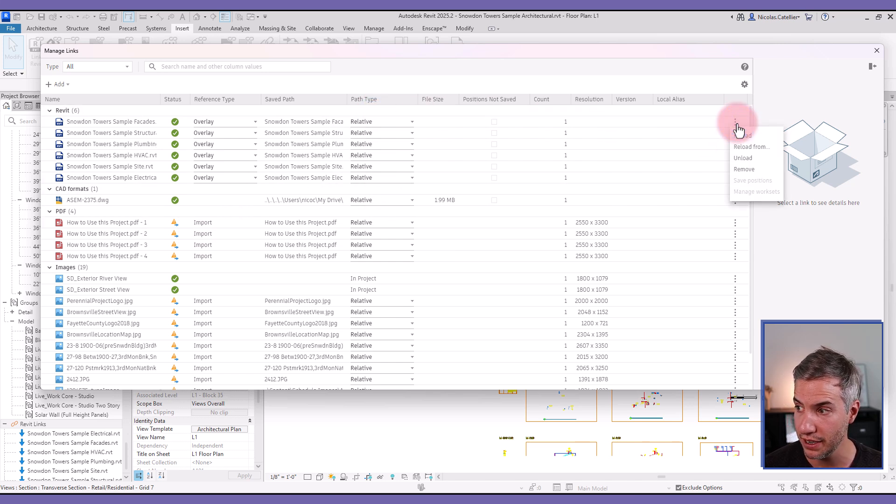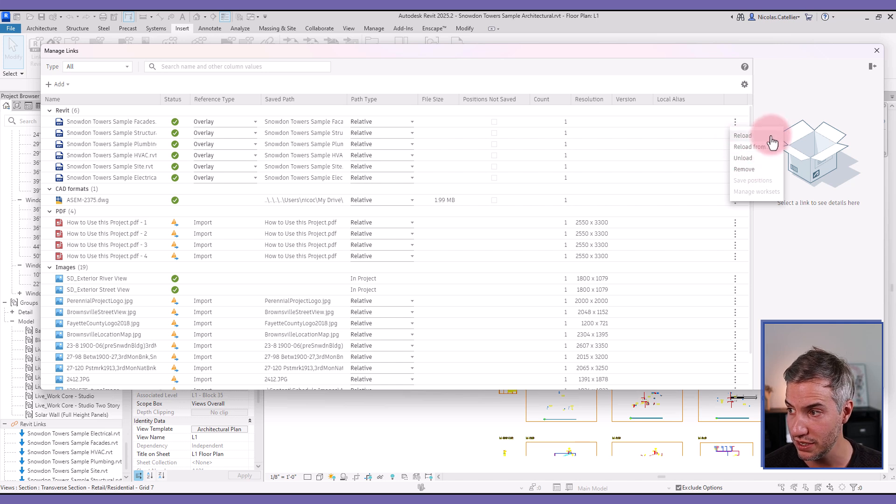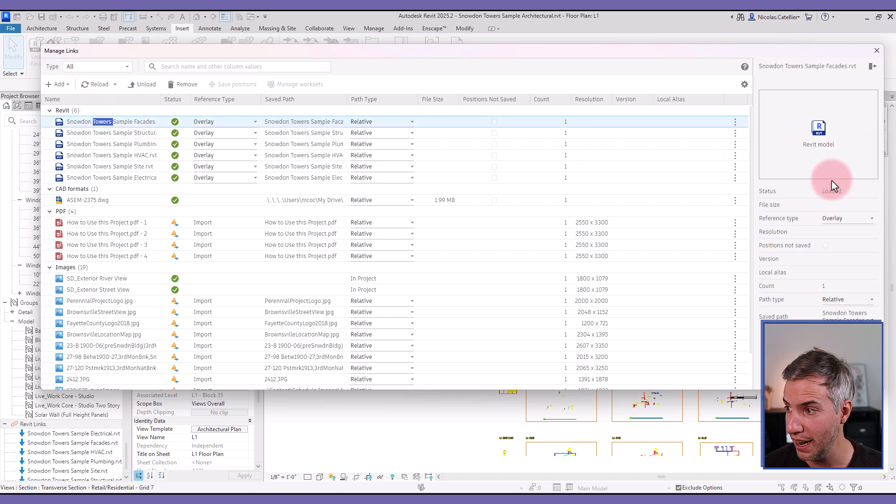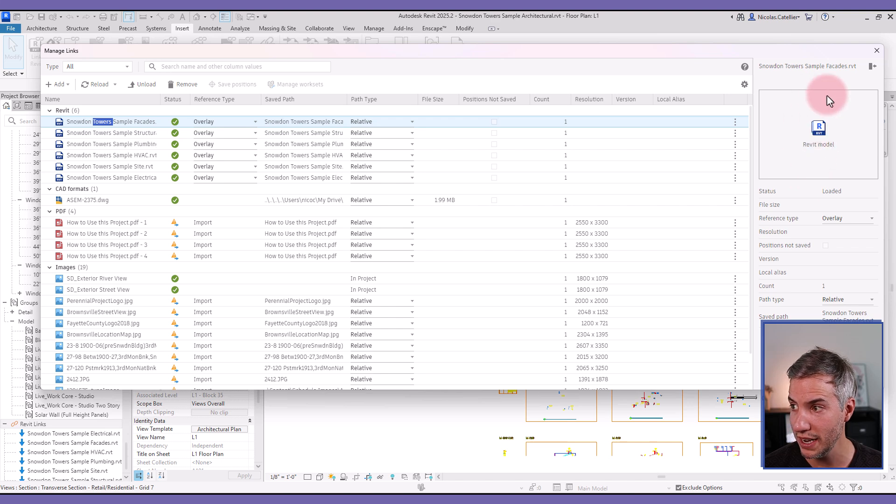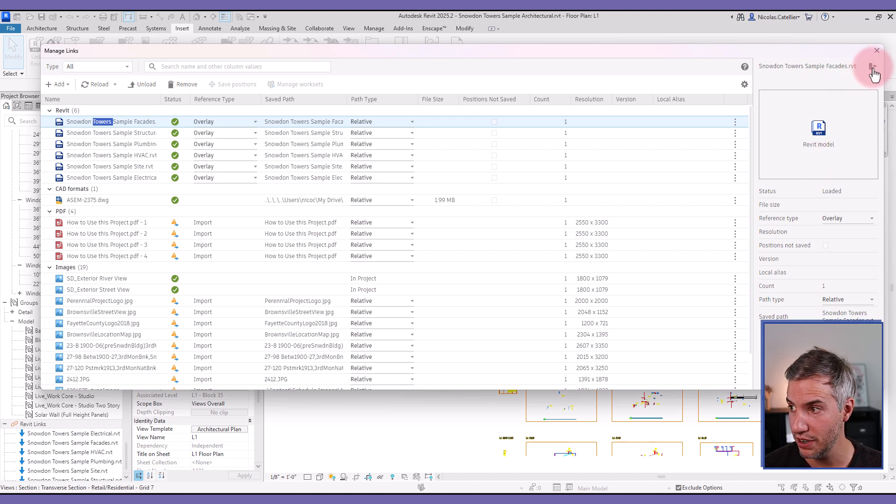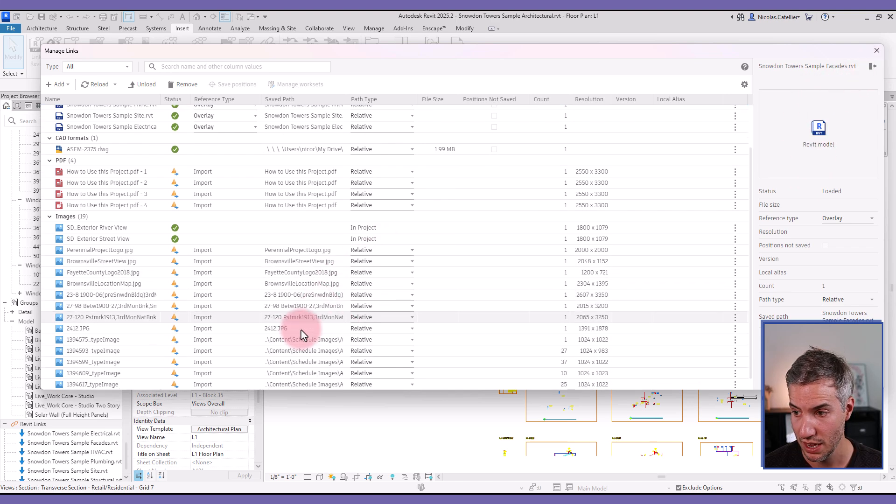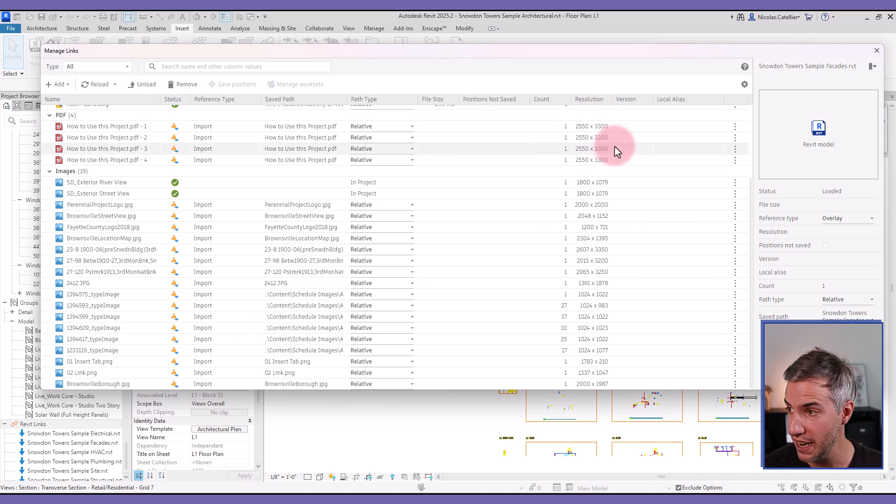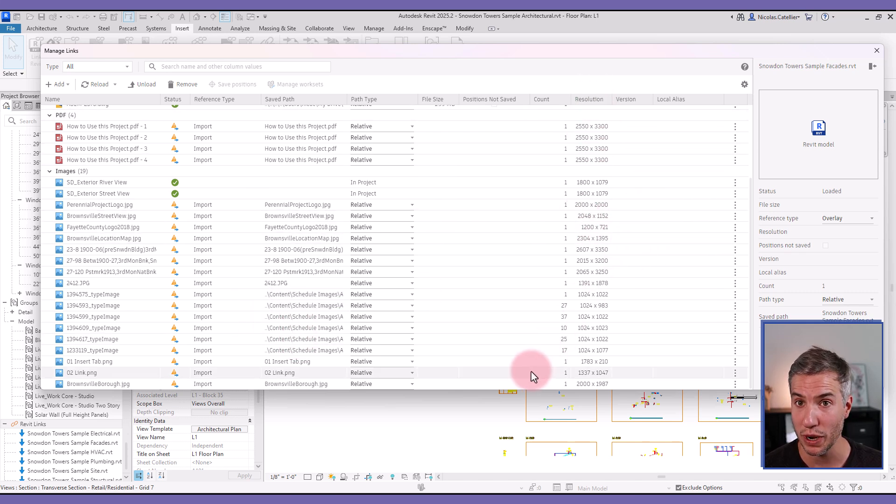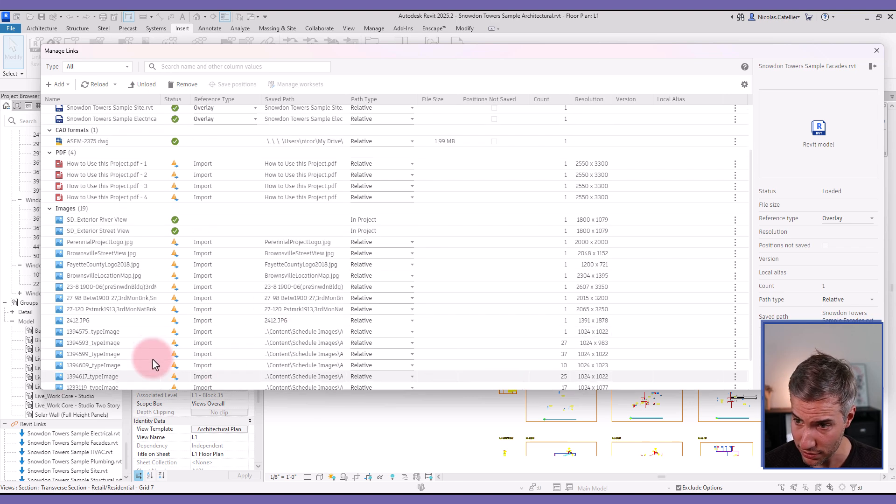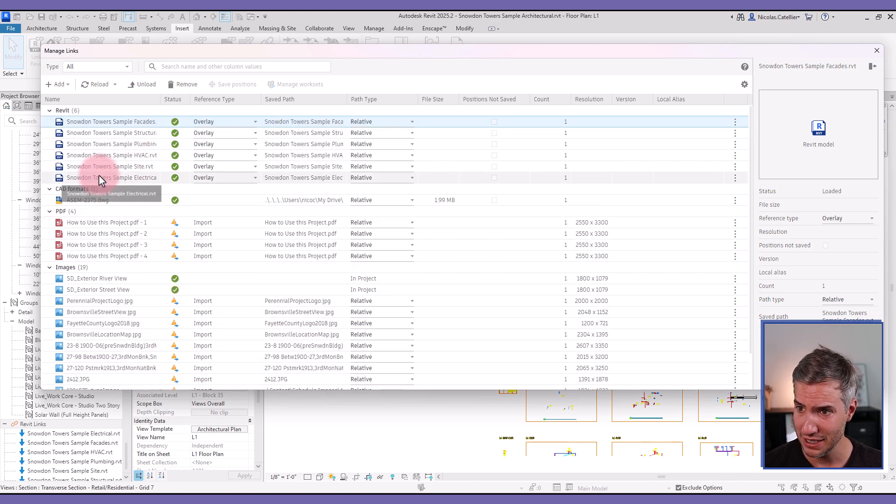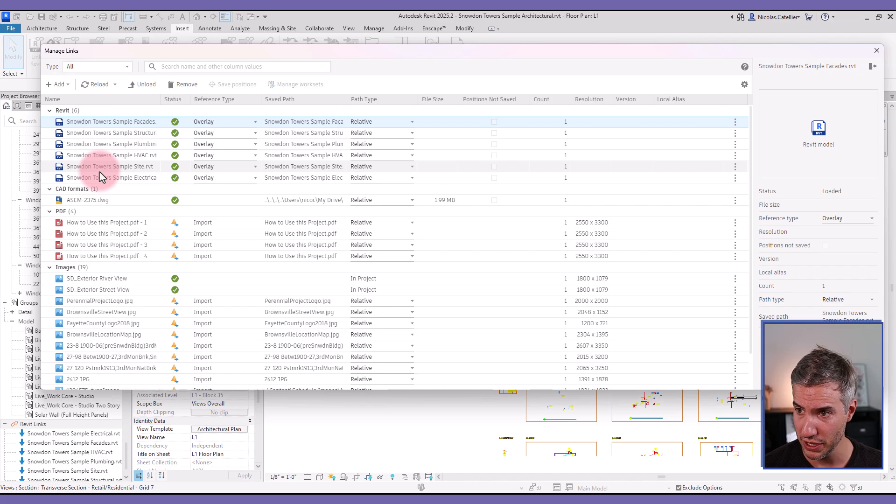If you click on one of the files, you can see more information on the right, on this little tab right here. And if it's an image or a PDF, you can see the resolution as well as extra information. So overall, this menu looks pretty good now and it seems to be filled with helpful information.